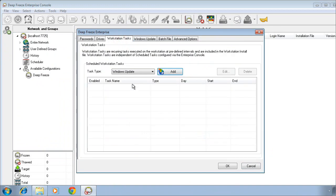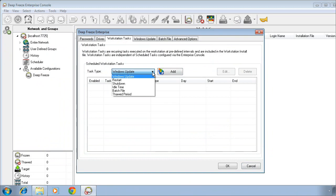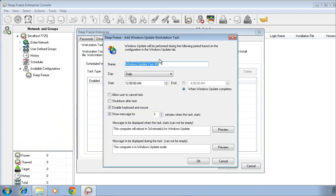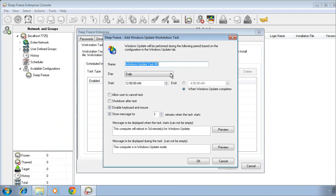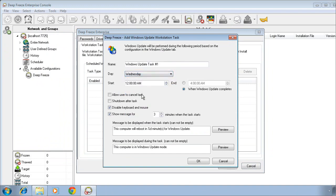The next tab over is our workstation tasks tab. On the workstation tasks tab, we have the ability to create a number of different types of tasks, all geared towards simplifying the process of managing a DeepFreeze environment. The very first task is Windows Update. What the Windows Update task provides is the ability to automate the process of running Windows Updates on your DeepFreeze protected computers. Select the day or days that you want to run your Windows Updates, the time that you want them to start, and DeepFreeze will automatically manage and monitor the Windows Update log files and restart that system back into a frozen state when that Windows Update process has been completed.